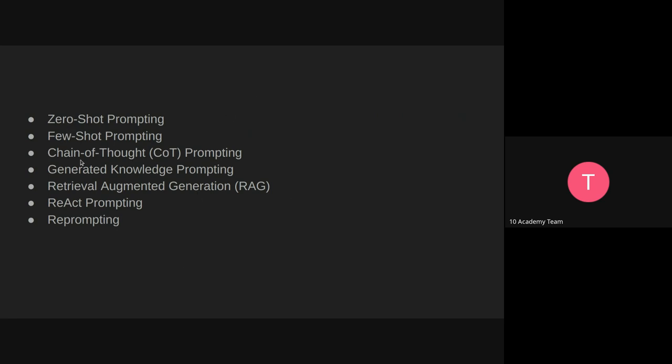Other advanced prompting techniques include: chain of thought prompting, generated knowledge prompting, retrieval augmented generation — providing context retrieved from a database as context to your prompt — and others like prompt prompting and reprompting. Whenever a simple prompt doesn't give the right answer, you need to start trying new approaches.